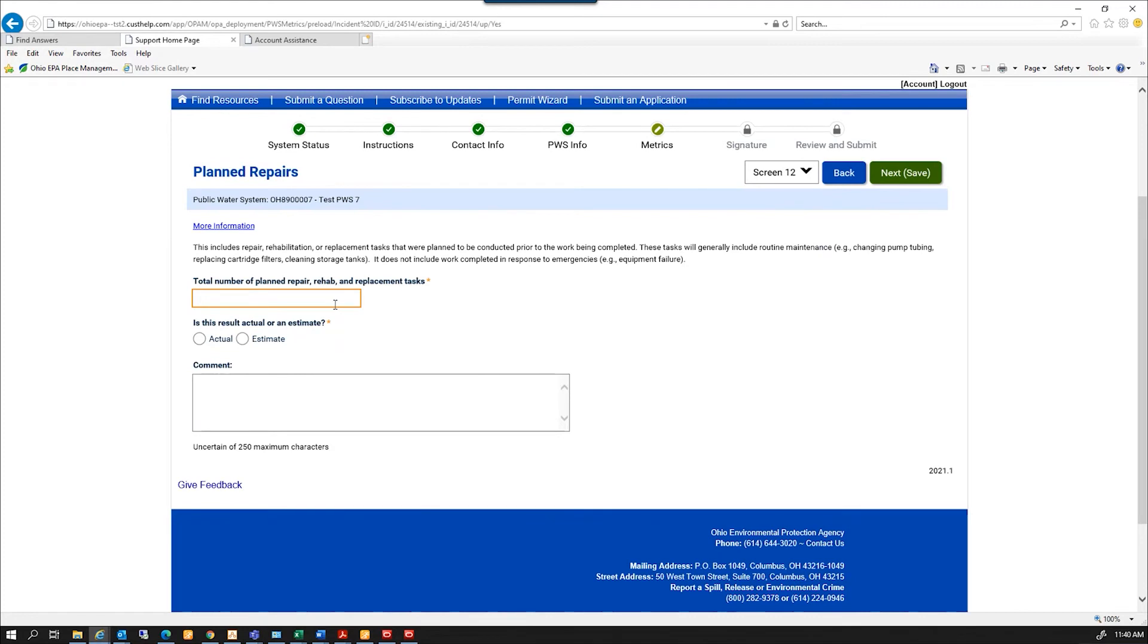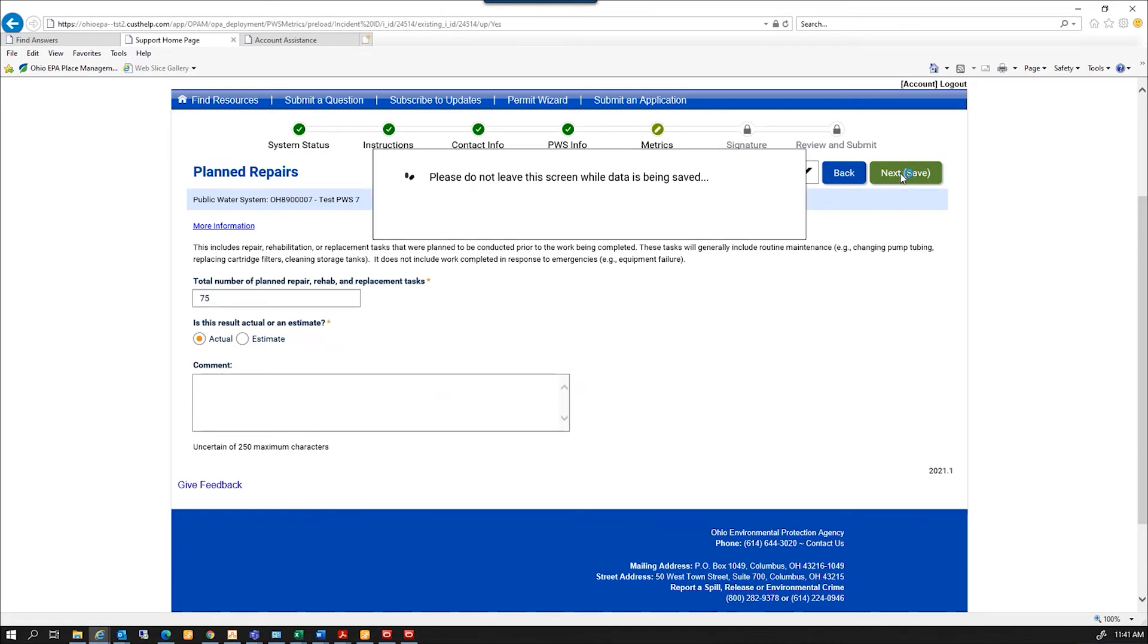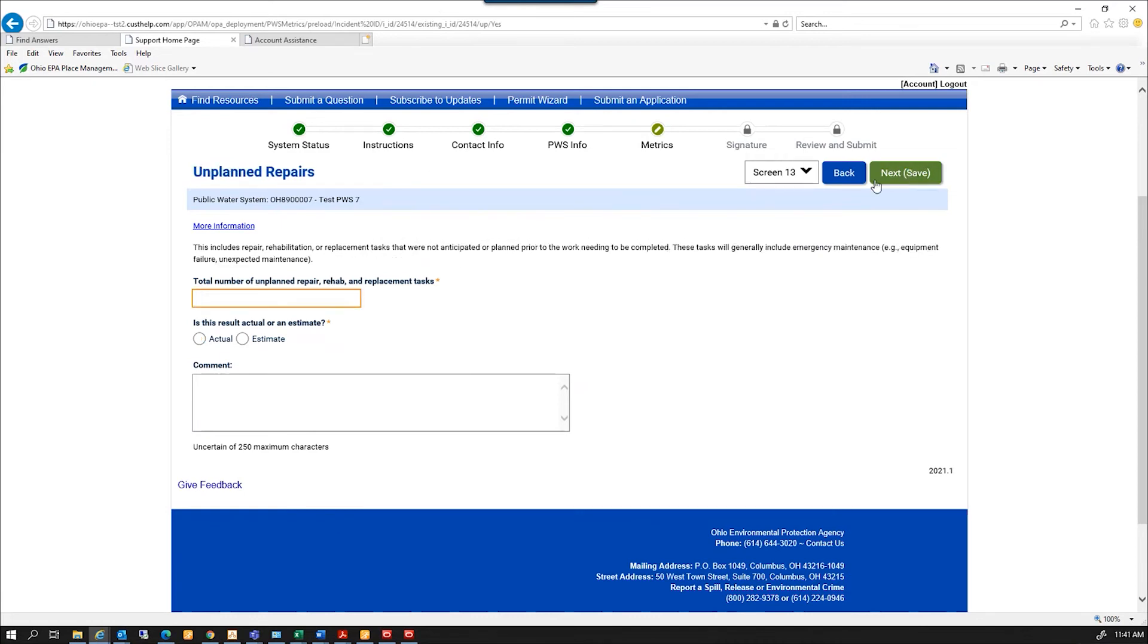Total number of planned repair, rehabilitation, and replacement tasks. So I have 75 planned repairs. And I'm going to hit next. Total number of unplanned repair, rehabilitation, and replacement tasks. And I'm going to hit next.